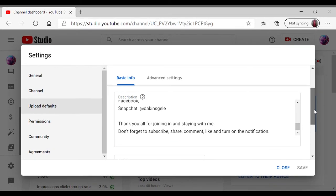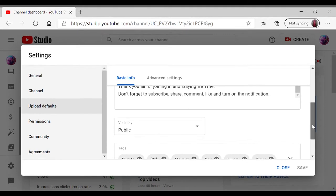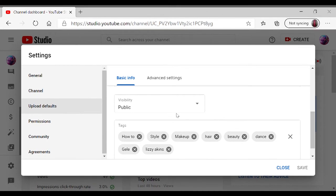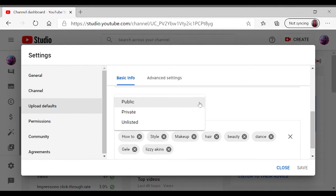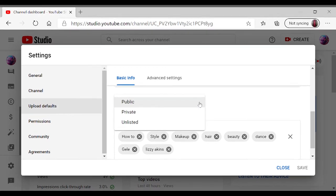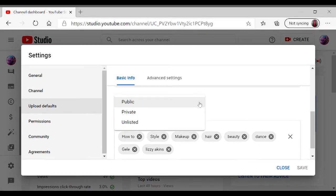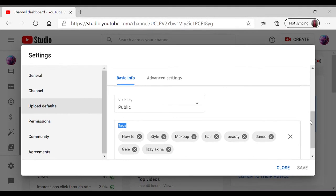And obviously for a YouTuber you want your video to be public, but like I said, you can change all of this for a specific video. So if there's a specific video that you want to make private, you can always change that when uploading your video.